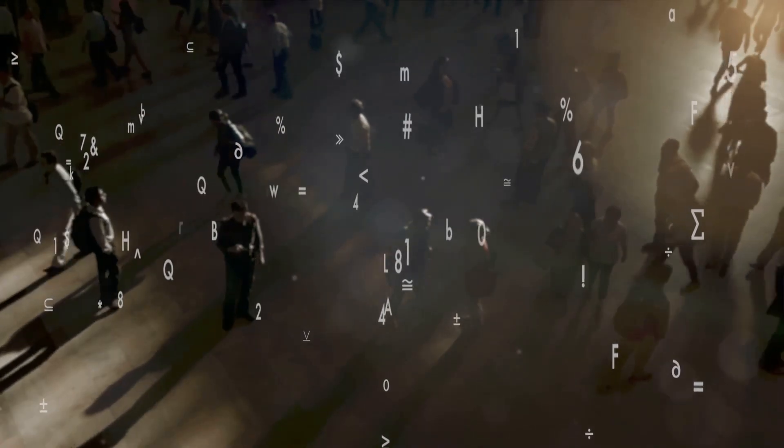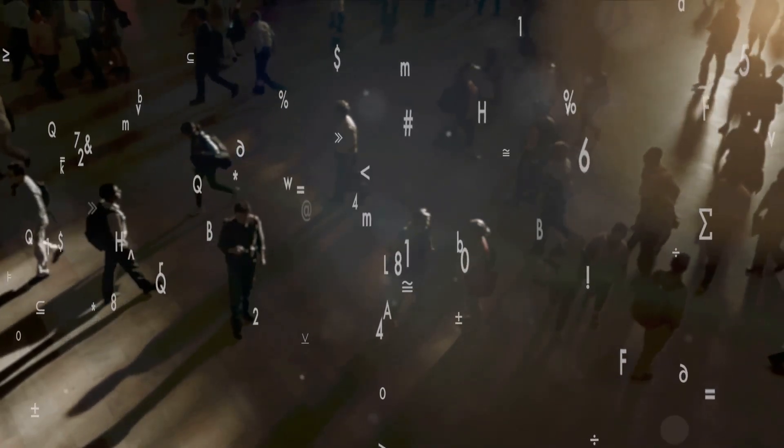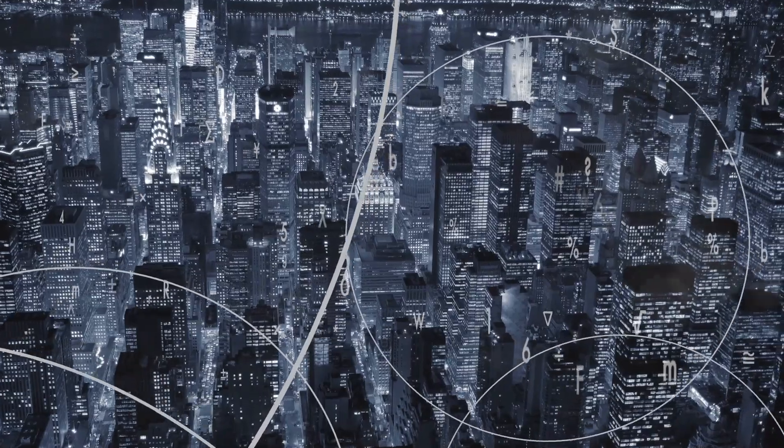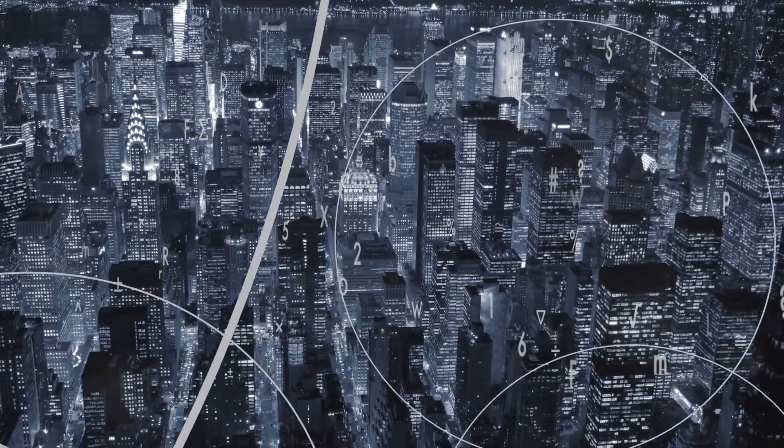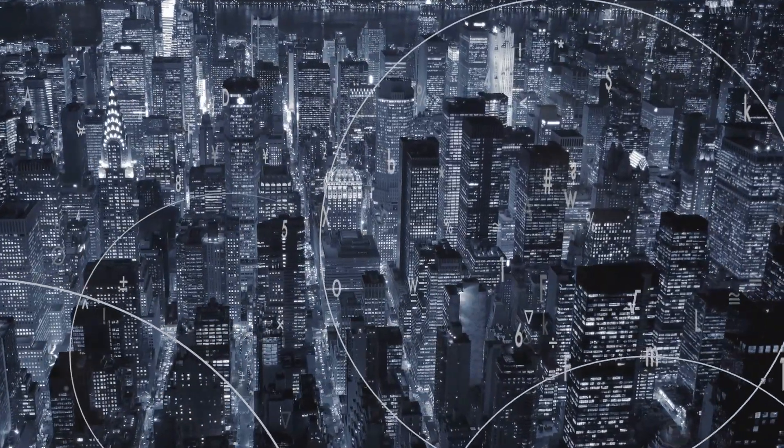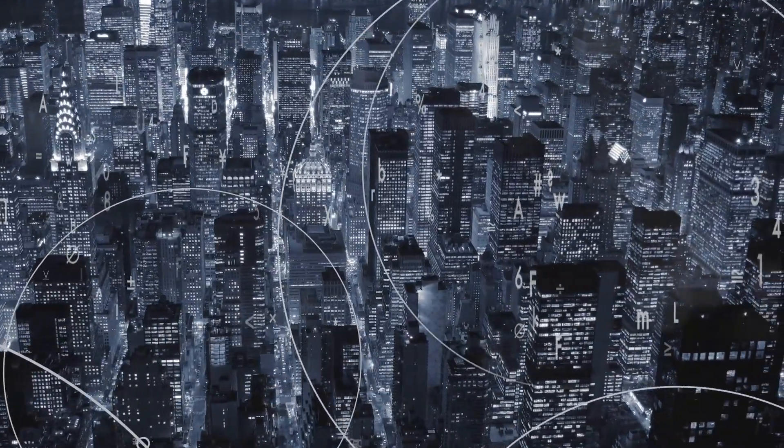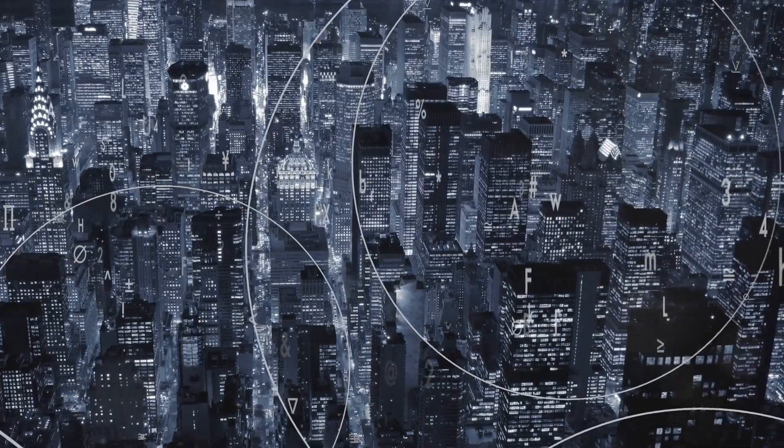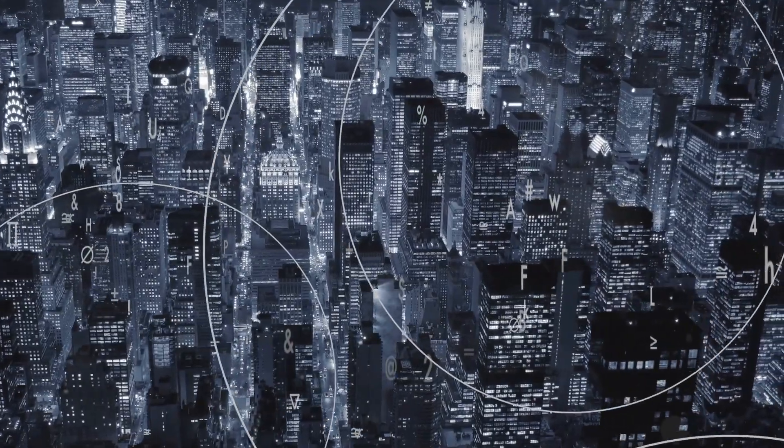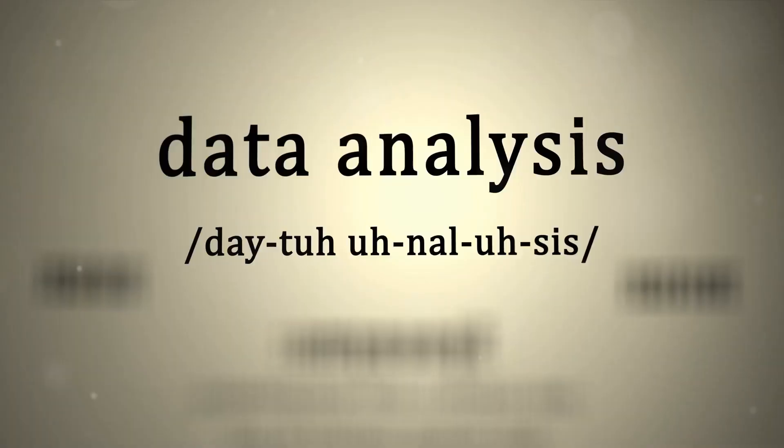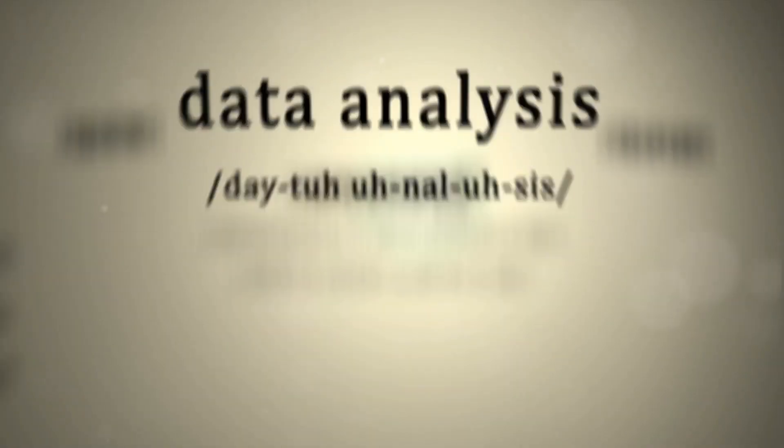Then we have SQL, or Structured Query Language. This is the go-to language for managing and manipulating structured data, mostly within a database. Whether you're dealing with a small database or a massive data warehouse, SQL provides the means to extract precisely what you need.